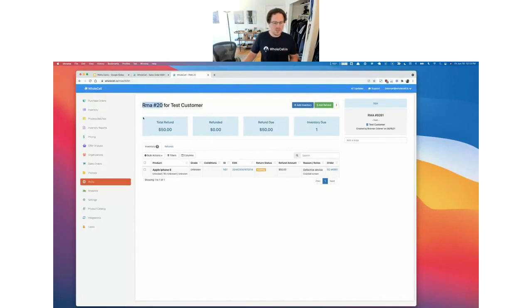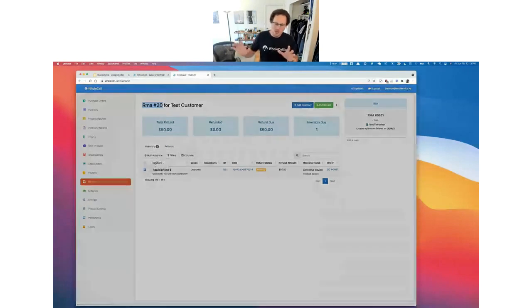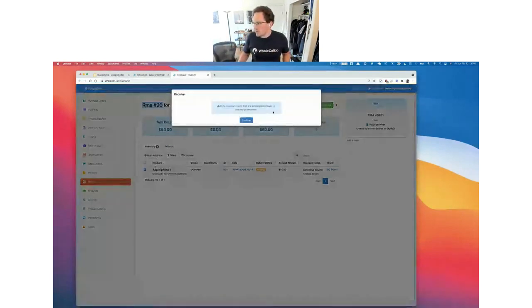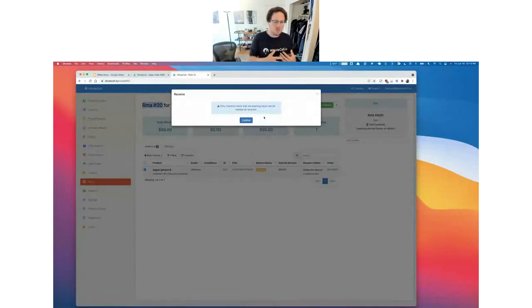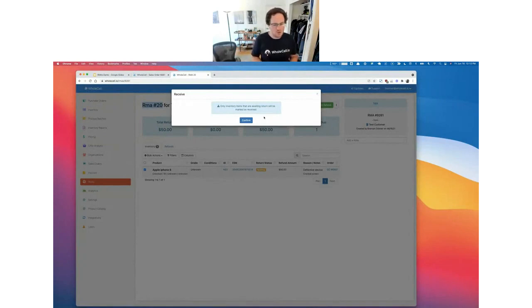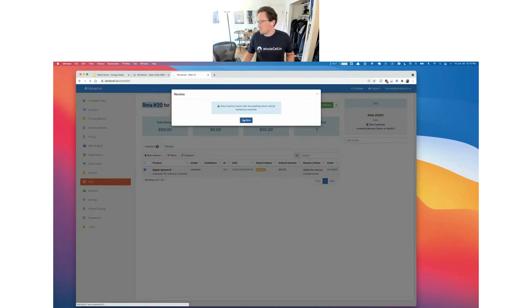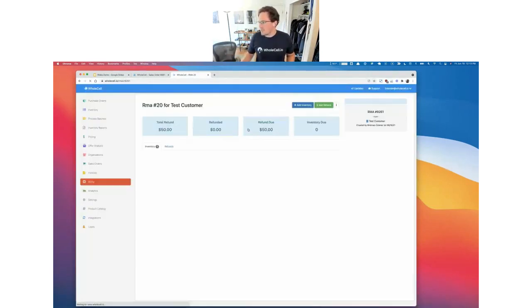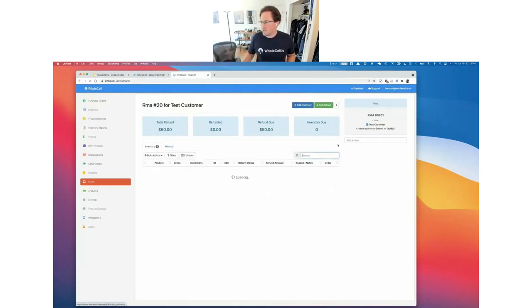Say you've given the PDF to the customer and they returned the device — it took a couple of days, the RMA was sitting here, but you get the box and it's got RMA number 20 written on it. Maybe you have your customer write the RMA ID on the box — that's super helpful. Now we can go in and select the specific devices the customer has returned to us and hit 'receive.' When we receive the devices, it's only going to apply to devices that are awaiting return. It's going to pull the device off the order it was on, set its inventory status to whatever our default is in Wholesale settings, and update this RMA to show the device has been received.